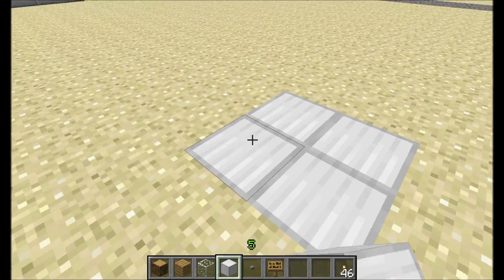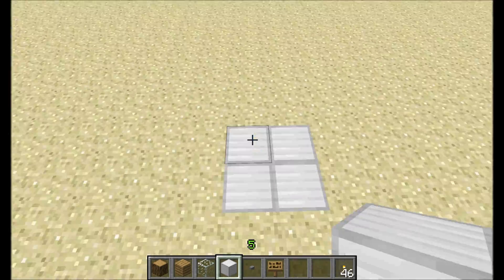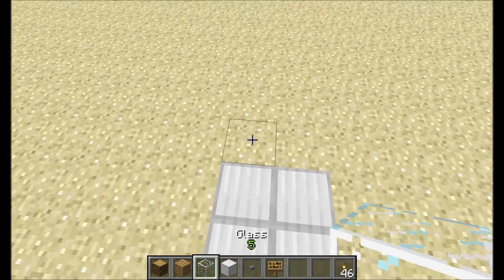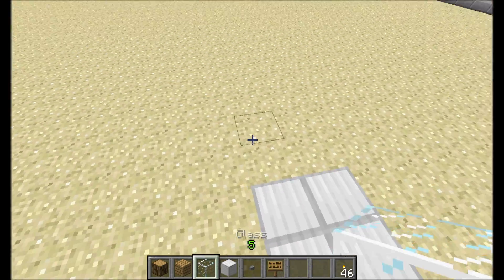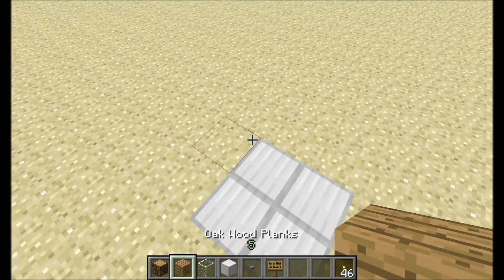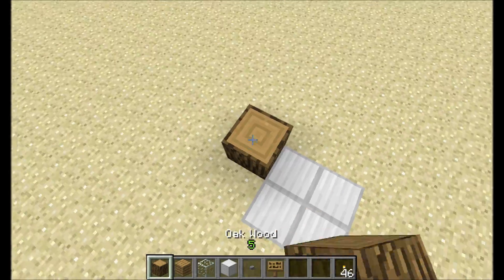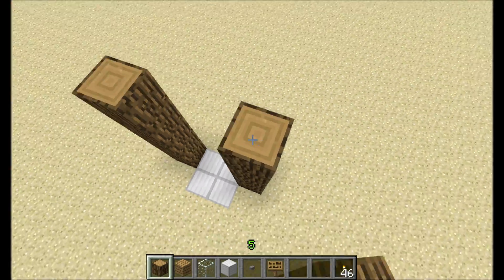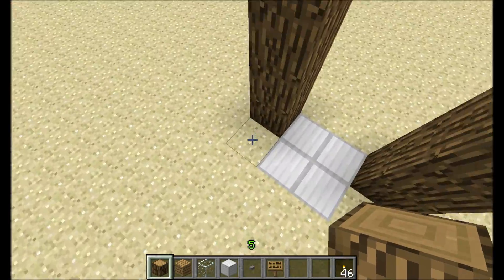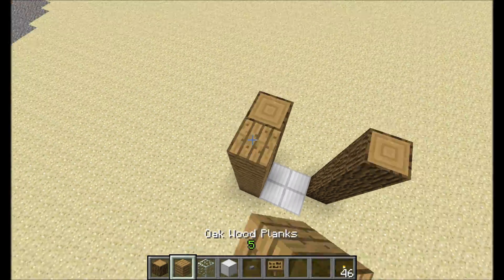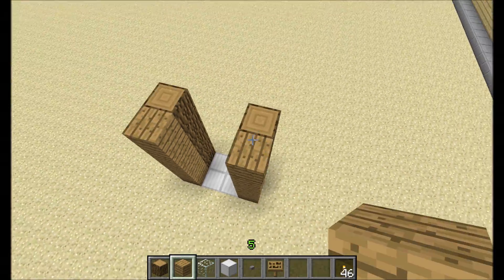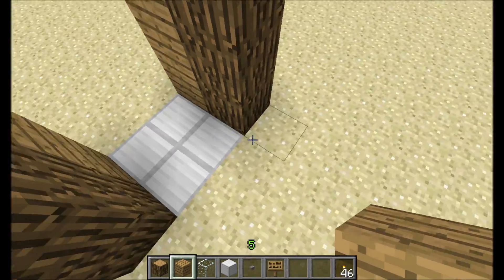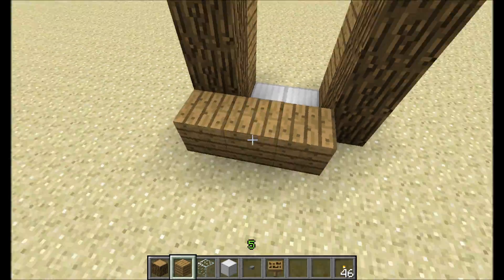First we're gonna make the floor. You want to select an area where the elevator will be. You can make some things around it, but that doesn't really matter. Let's make a wall.